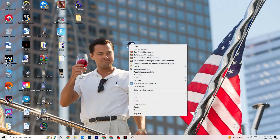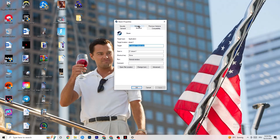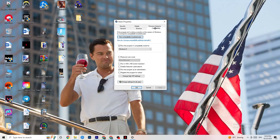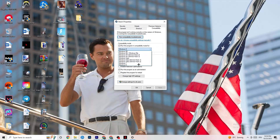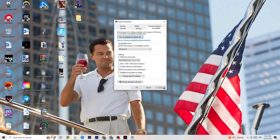Right-click your launcher again and go to Properties at the very bottom. When the tab pops up, go to the Compatibility tab on the right side and copy these settings: enable 'Run this program in compatibility mode for' and select Windows 8. Disable reduced color mode, disable 640x480 screen resolution, disable full-screen optimizations, and enable 'Run this program as an administrator.' Click Apply and OK.